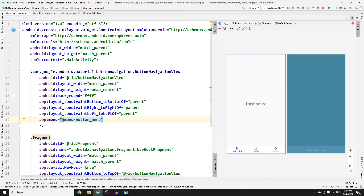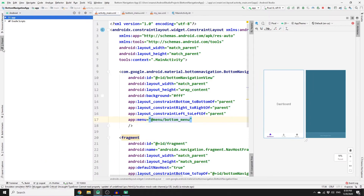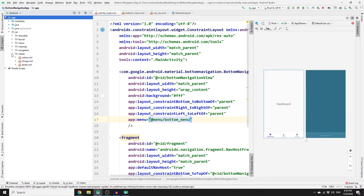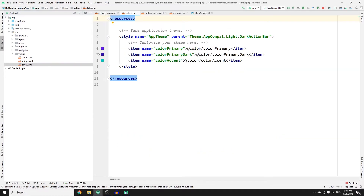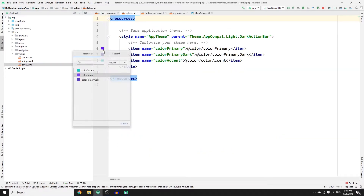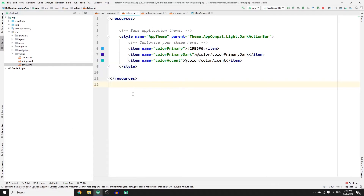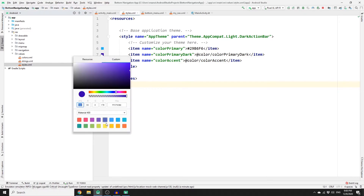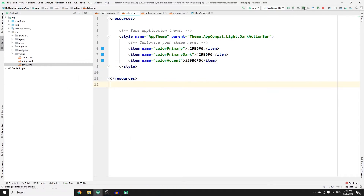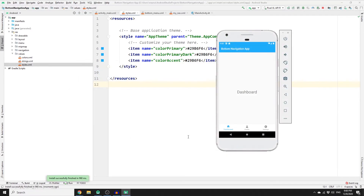The icon color may not look ideal. To change it, go to Project, then App, then Resources, then Values, then Styles. Change the primary color to whatever you like — in this case, blue. Set the other color values to blue as well. If you run your app, you can see the color has changed and the menu items are imported.